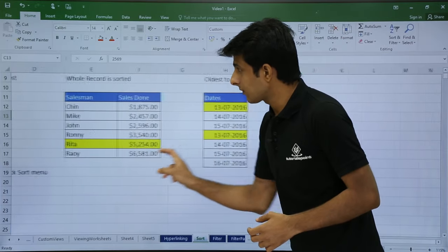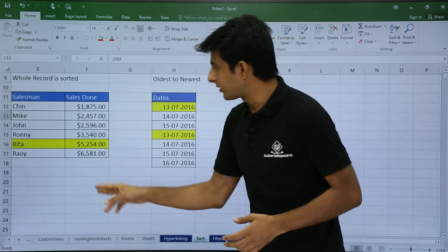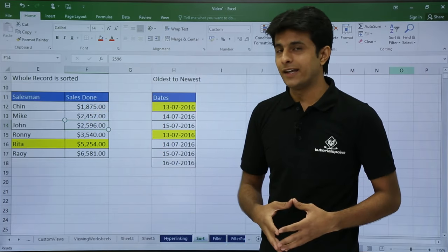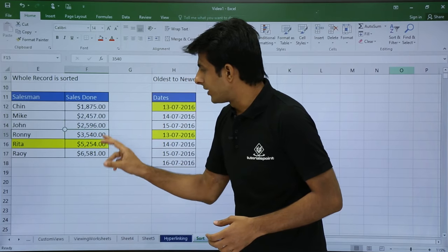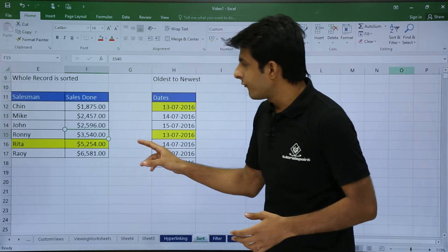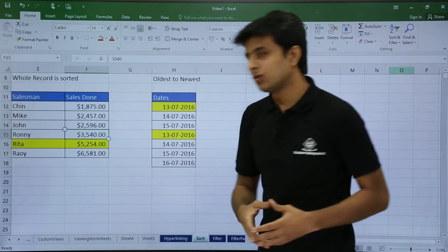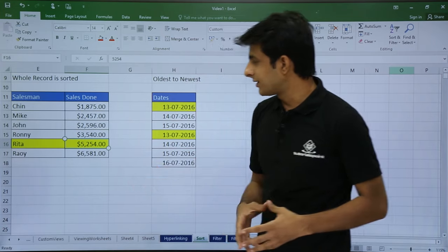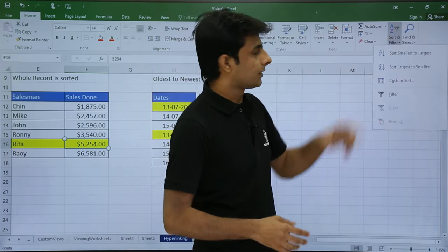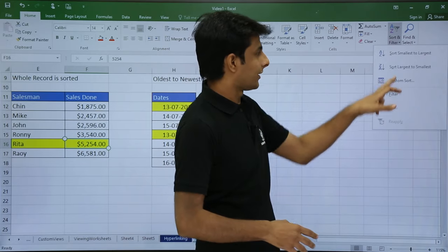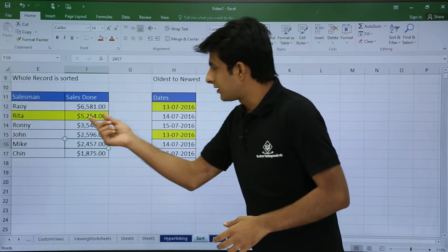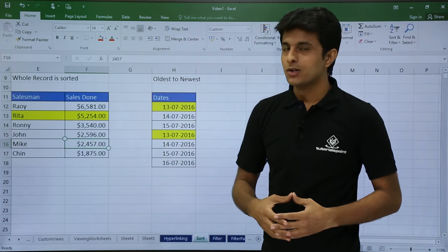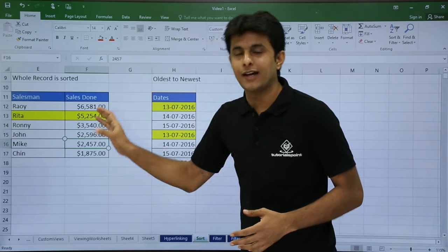There is one more example. If I have two columns and want to sort the sales done column in descending order, I've purposely colored the Rita row yellow so I can verify whether sorting leaves the relation with the adjacent column. I keep my cursor in the sales done column, go to Home tab, click Sort and Filter, and select largest to smallest. After sorting, the 5254 currency value is still with the same sales rep — Rita — so it does not break the relation with the other column.